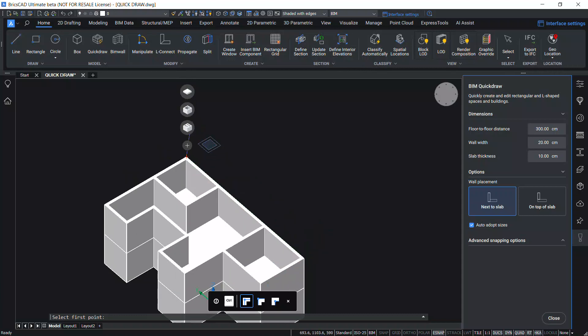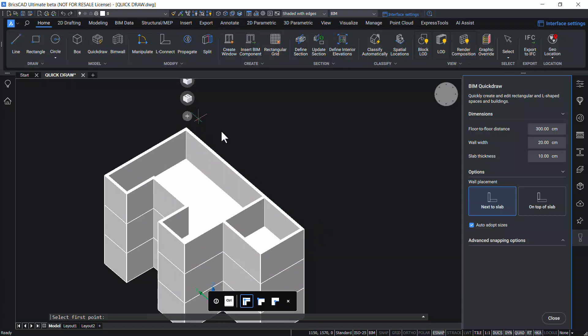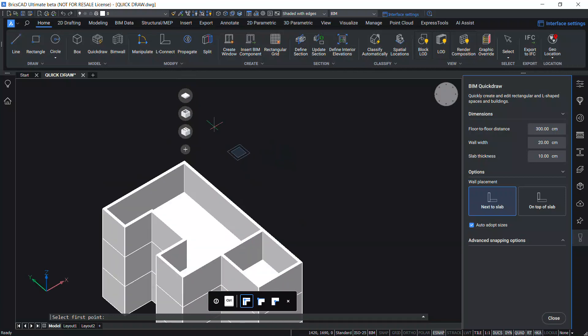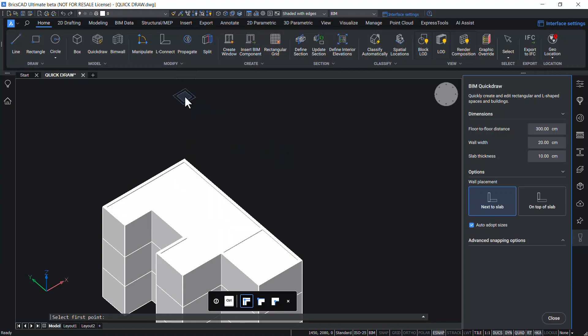Now I'll click on the next option. This will copy only the outer walls, and the last option will let you finish the building with a flat roof.